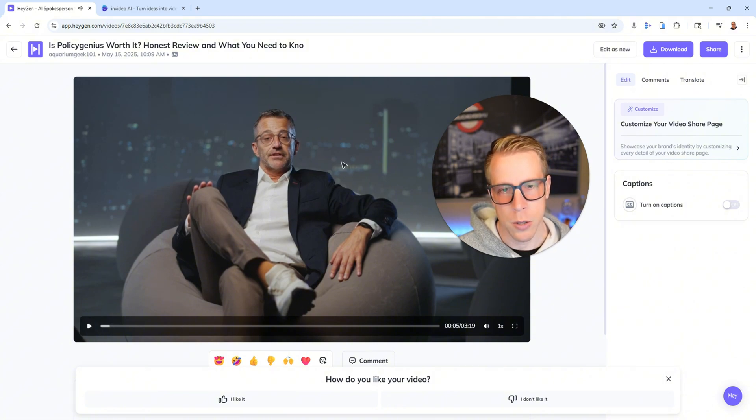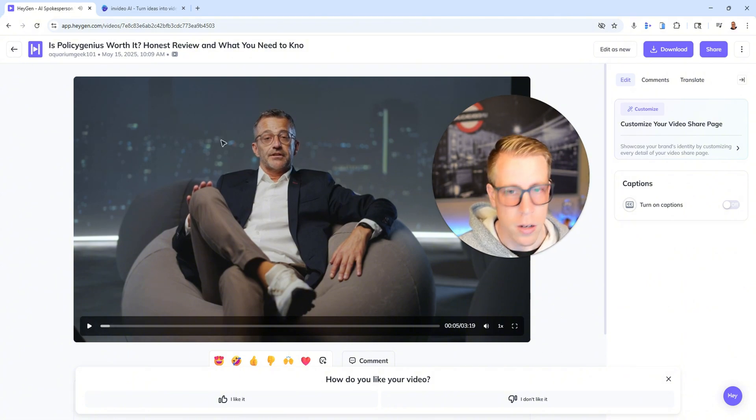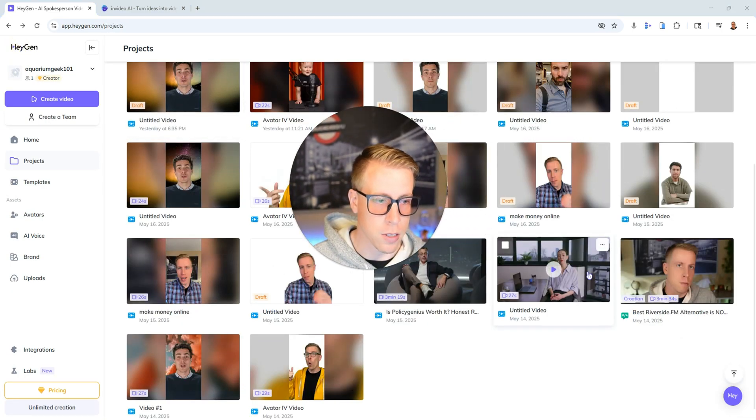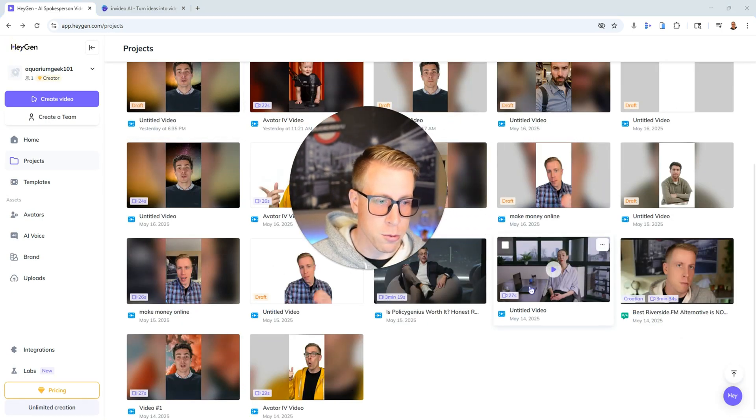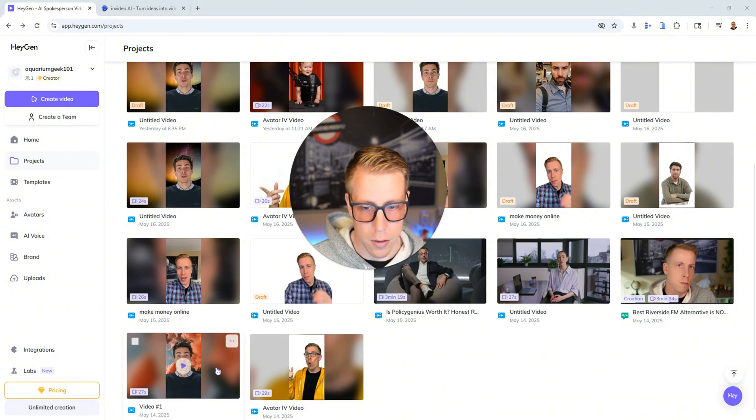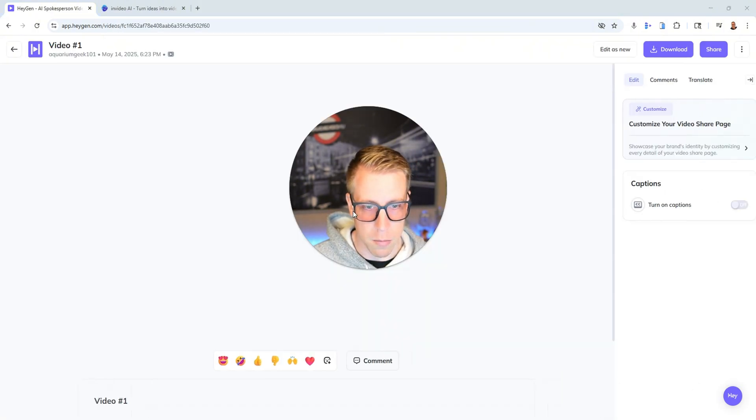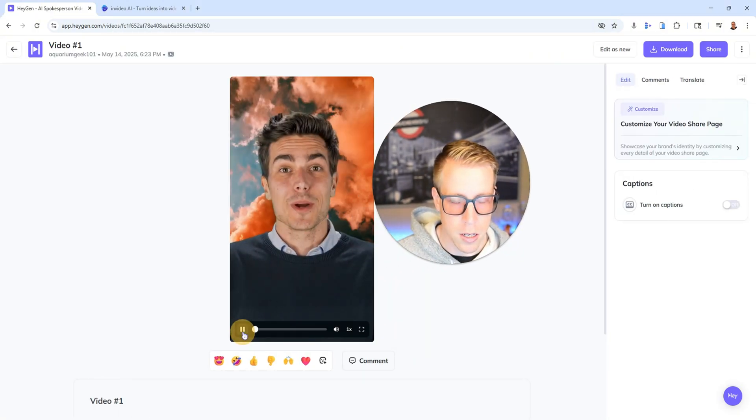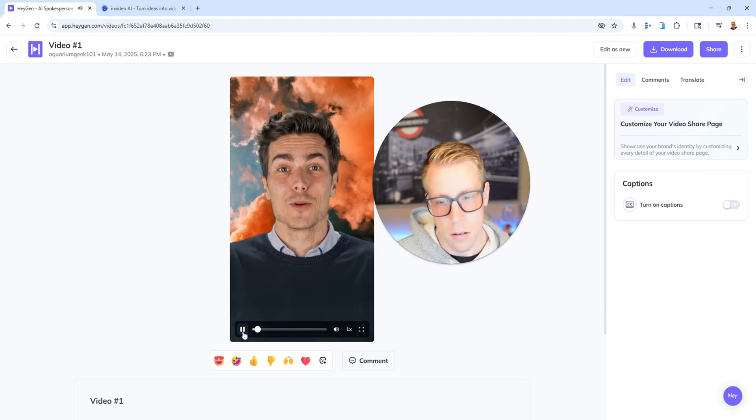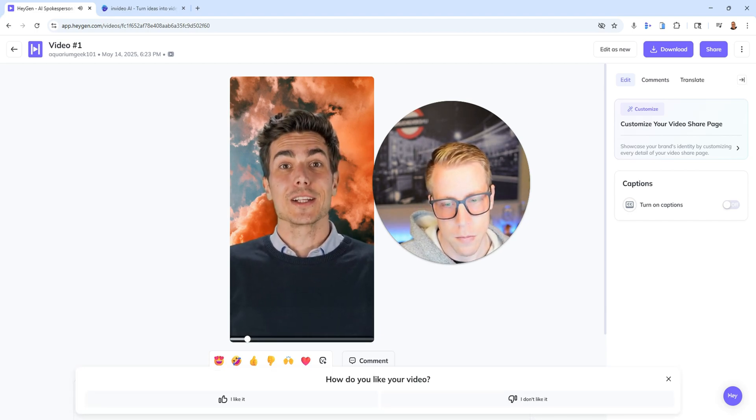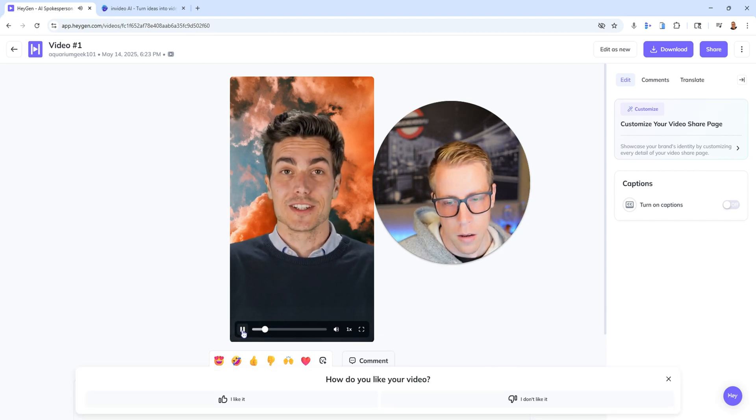And what we do here is we just choose an avatar, essentially a person, and then we feed it a script and it will sit there and talk. And then what's really cool is you can actually do a lot of custom. Here's another one. I'll show you this one here. Buying your first home can be scary, but here's how to save thousands.